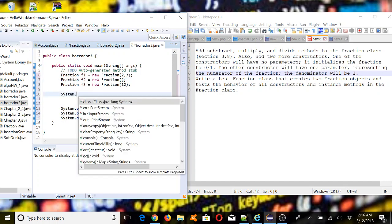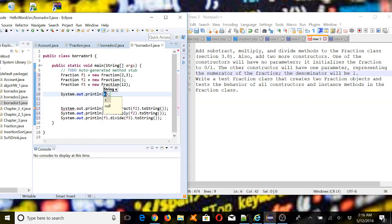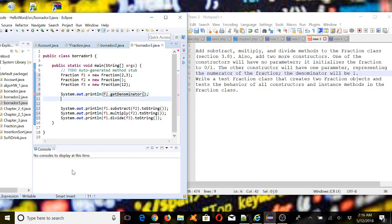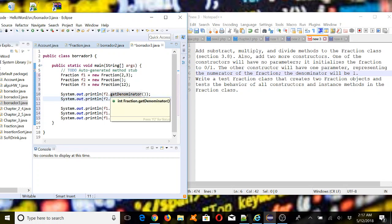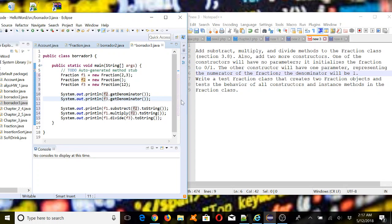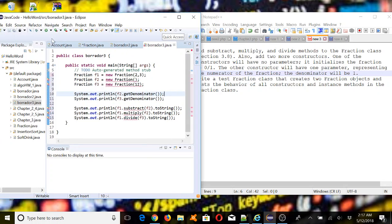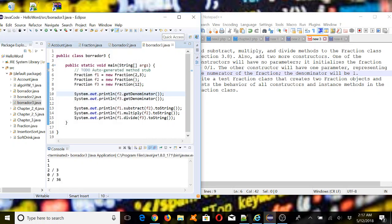We're going to need to print the values, so it'll be f2.getNumerator(). Since we're getting the values, it should be enough to do this. Then we do the same thing for f3. Let's see what happens — save and run it. We got f1 which makes sense for the denominator, and 1 for the denominator of f2, which is correct.